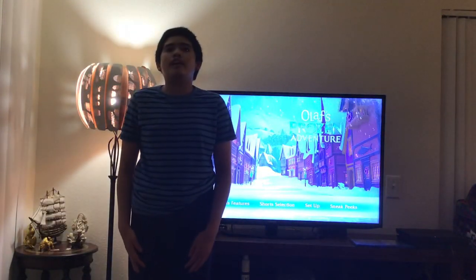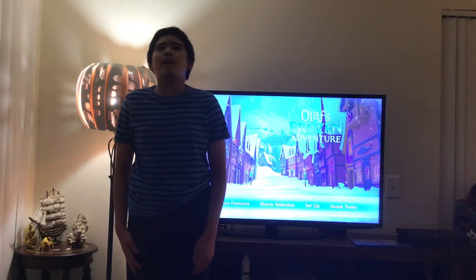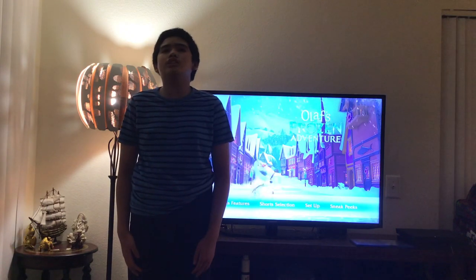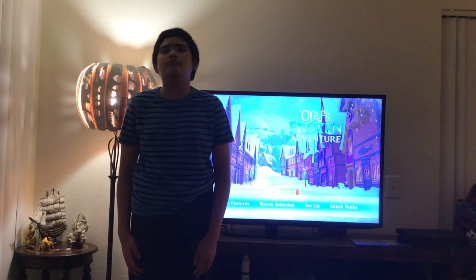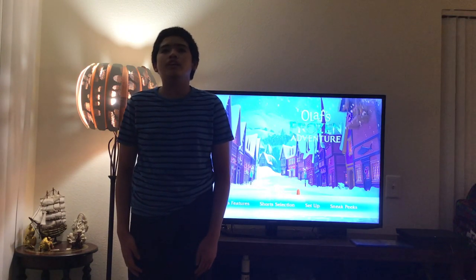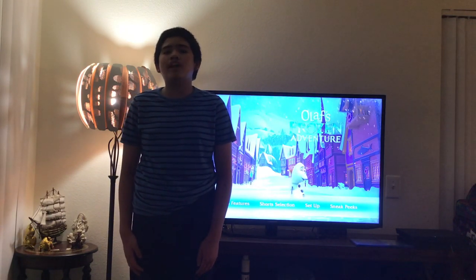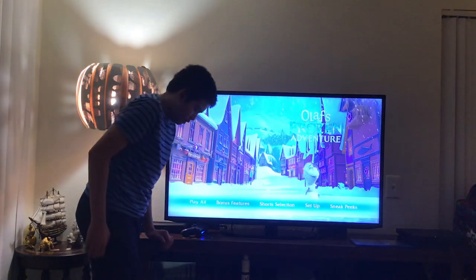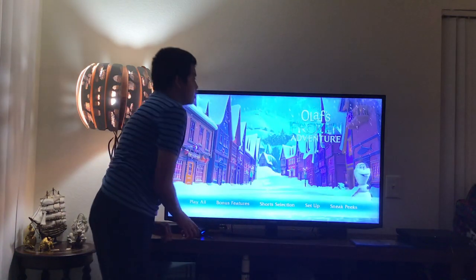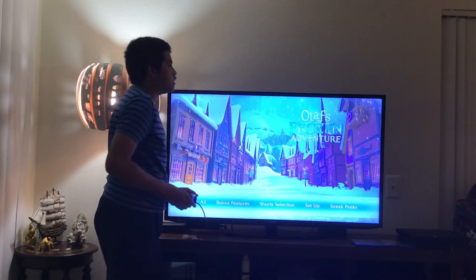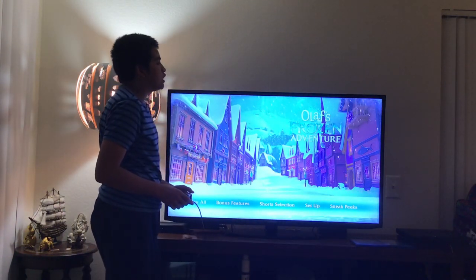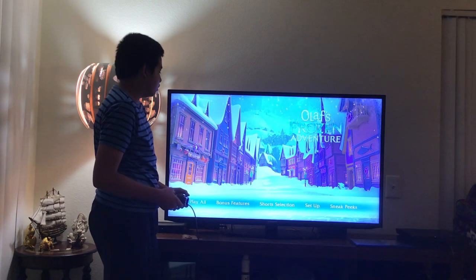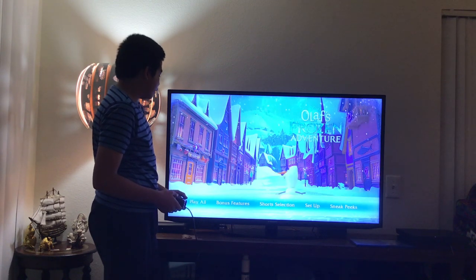Hi everybody and greetings. I'm Maddie Miguel from Chat and welcome to the Dutney Movies Blog TV Channel. Today I'm going to navigate you through the Dutney Olaf's Frozen Adventure Blu-ray Movie Menu Walkthrough. Let's have a look.